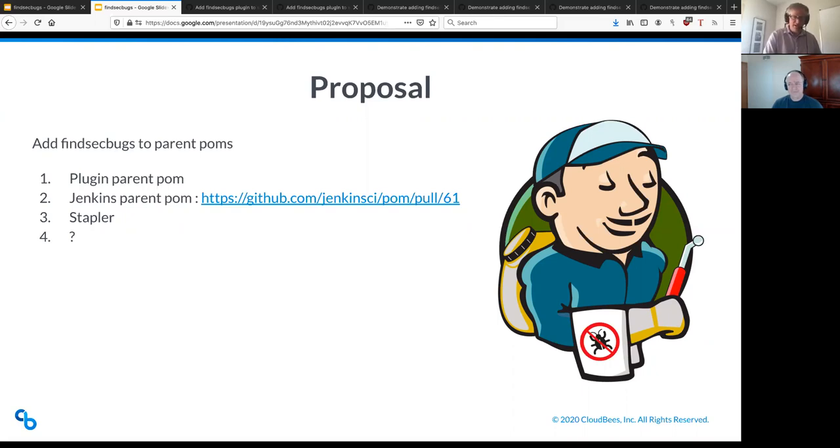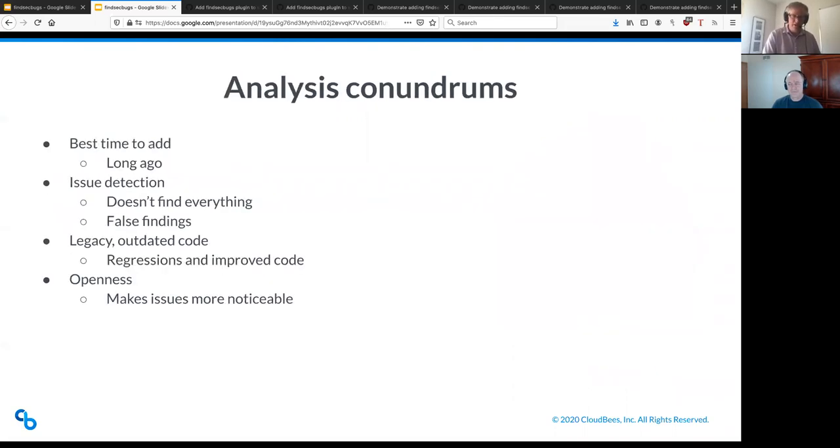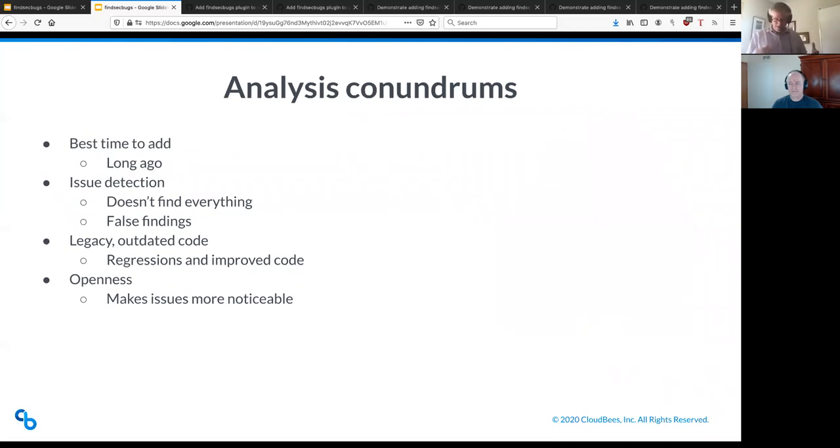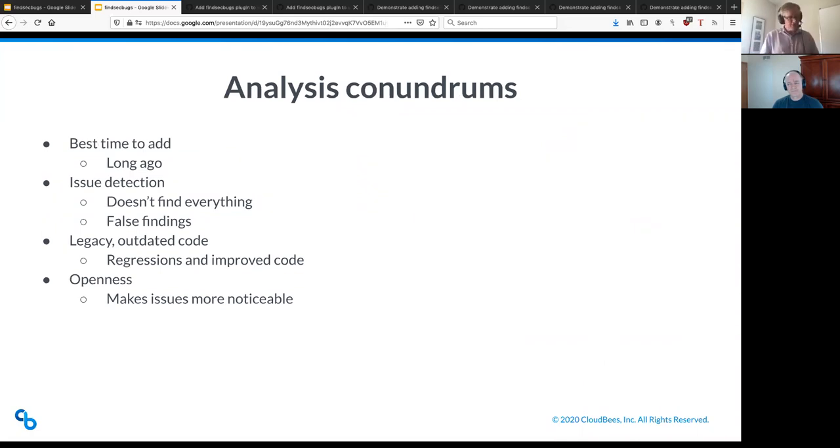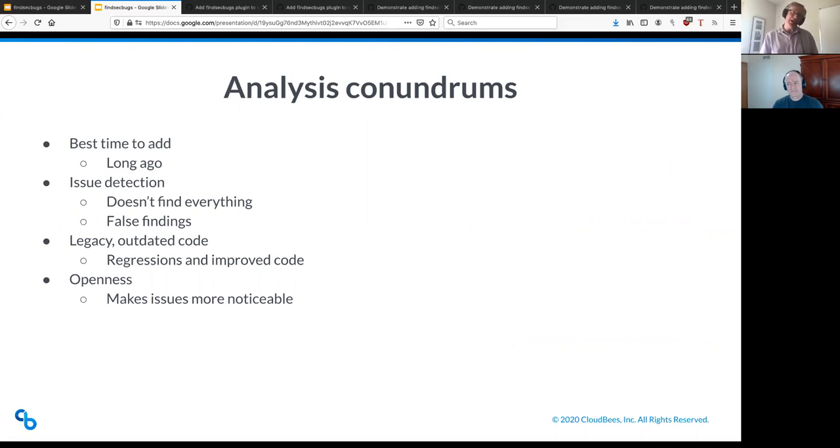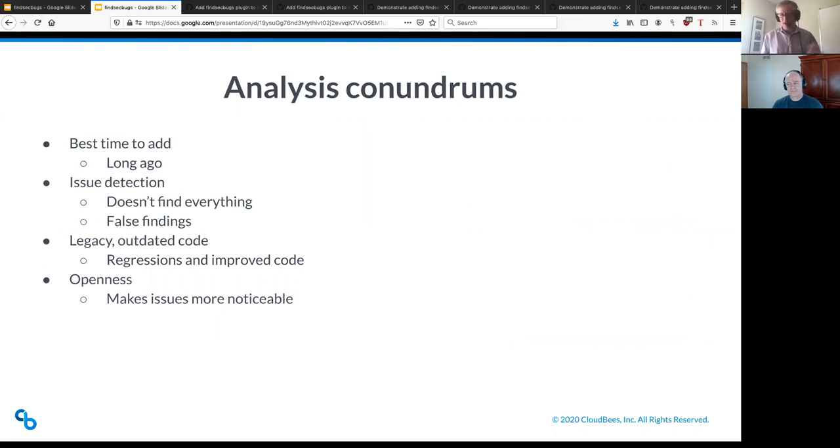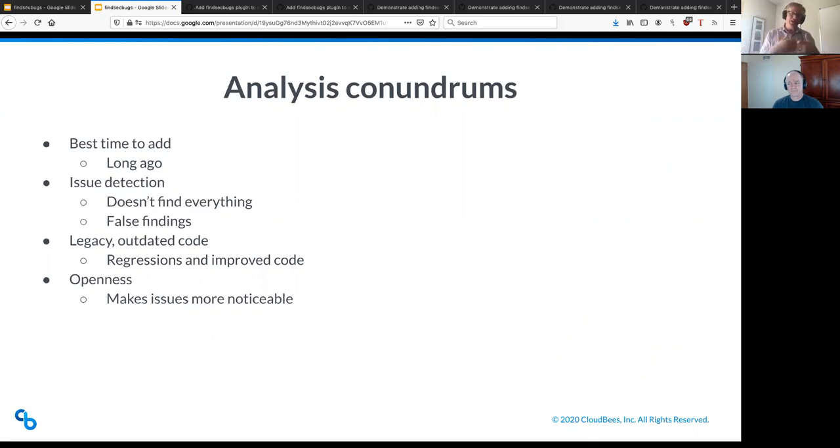Let's see here. So when I first posted about this, and wanting to move forward on this idea, in the Jenkins developer email list, we got some good, healthy discussion, and some concerns were raised. And I've distilled some of those concerns, along with some other concerns other people have had and other things under this page. I'm calling them analysis conundrums. They're kind of paradoxes or conflicts.